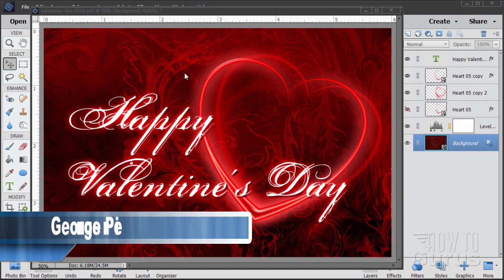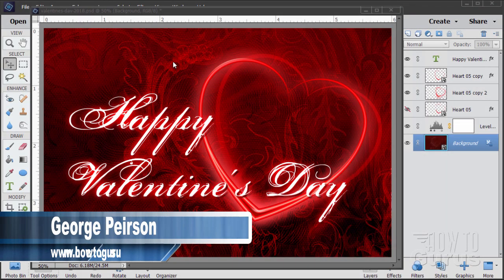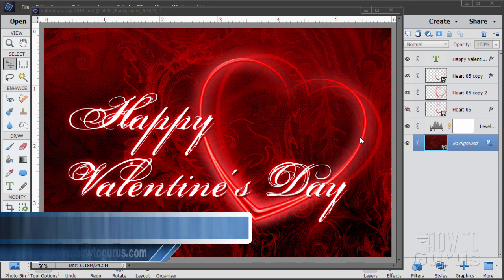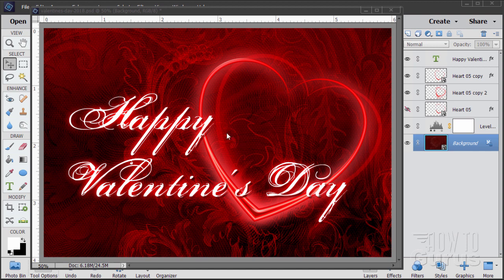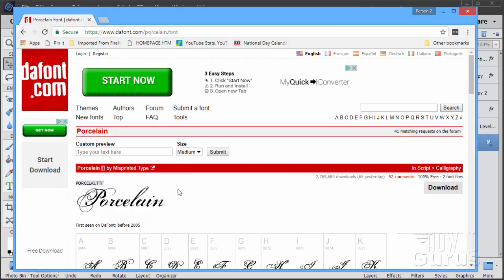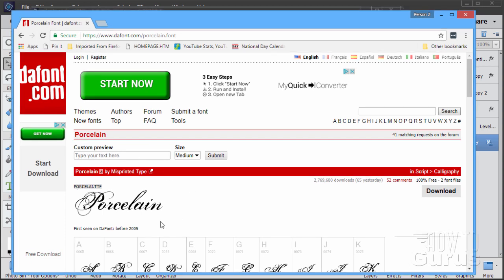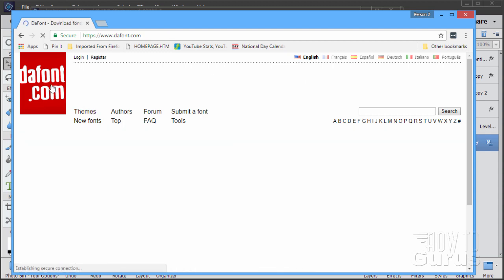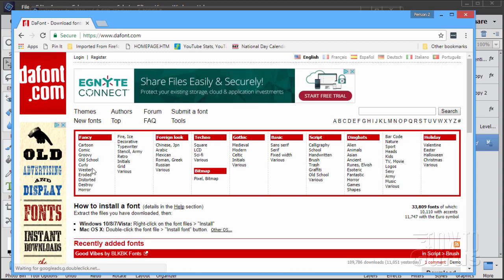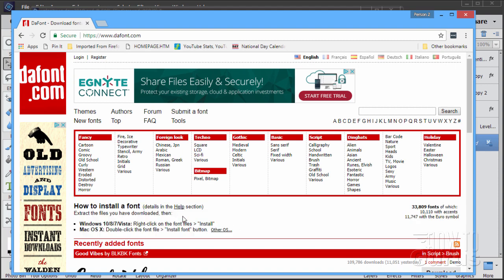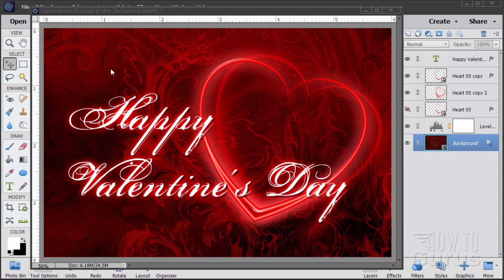This Photoshop Elements Valentine's Day card uses a background from Photoshop Elements, a heart graphic also from Elements, and some text. The text uses a special font I downloaded called Porcelain from the dafont.com website. There's the link, also available in the description. To install fonts, download the zip file - the DaFont homepage has information on how to install. When you install new fonts, make sure Elements is closed, then open it after installation so the font will be recognized and show up in the font list.